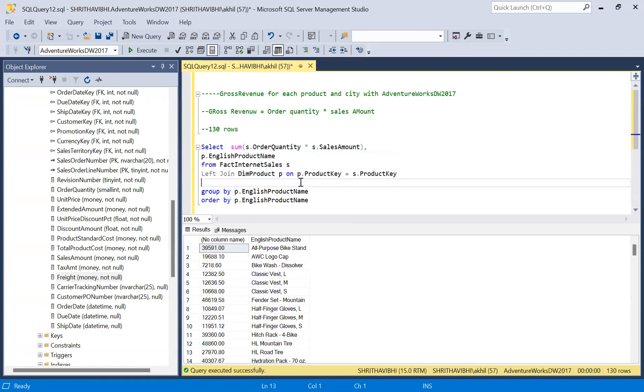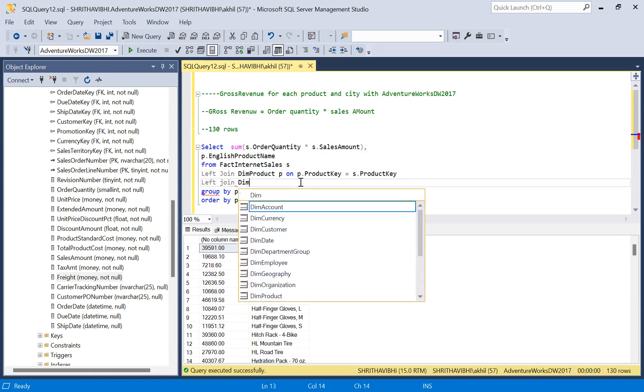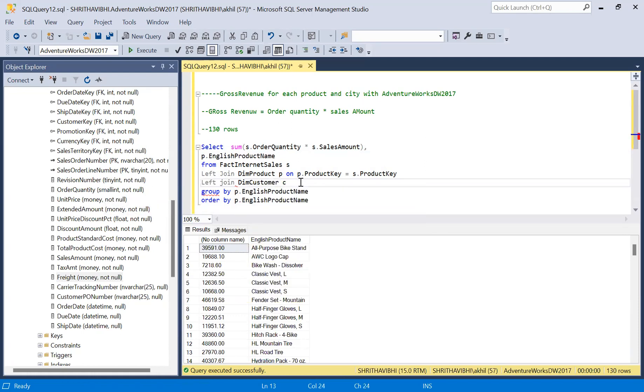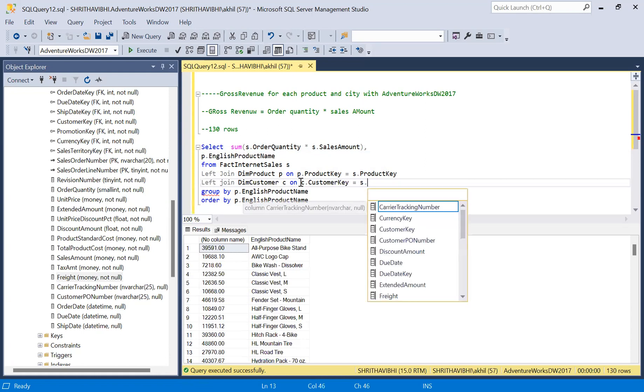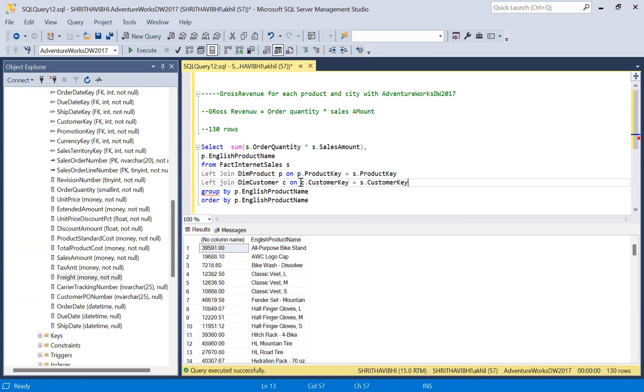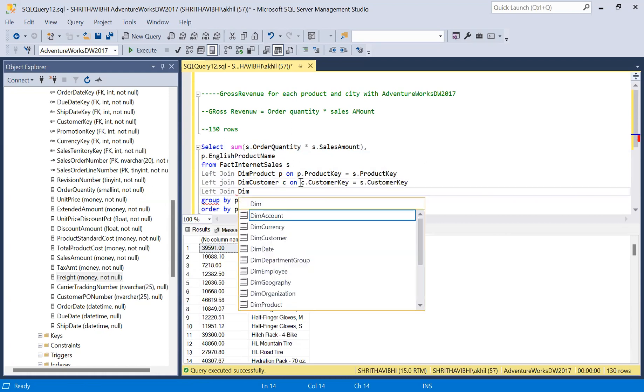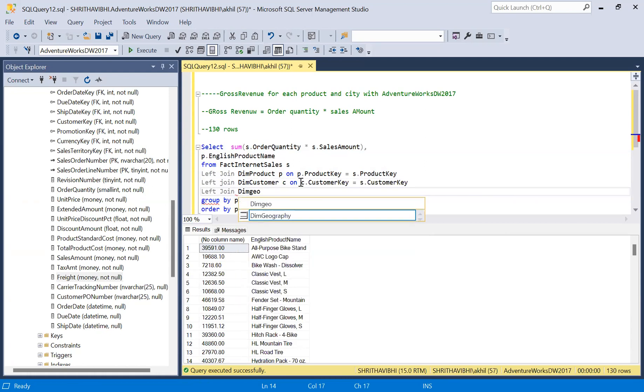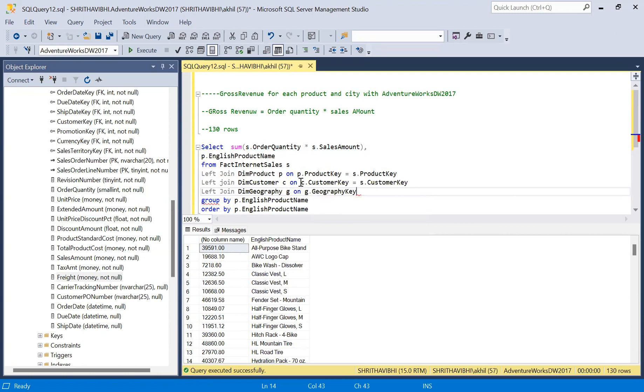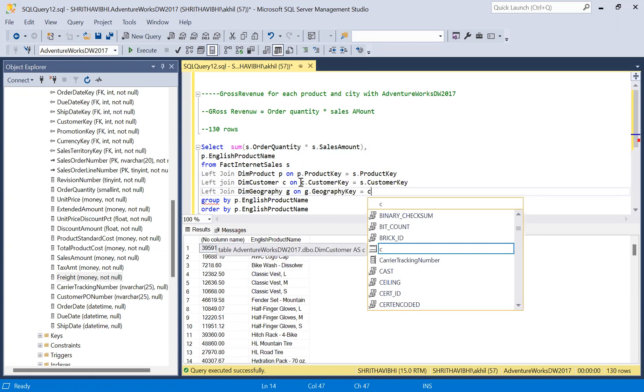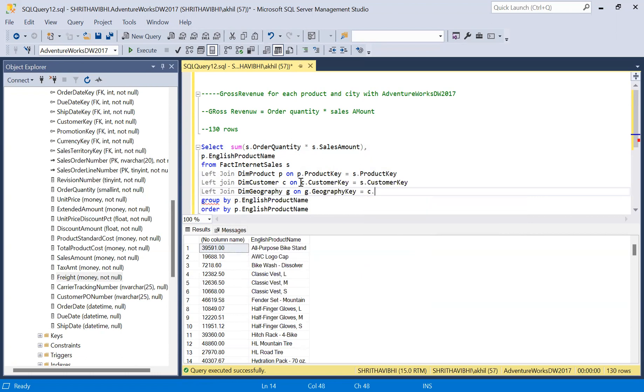Now as we need the city name from the geography table, let's join with dim customer table on customer dot customer key equals sales table dot customer key. And I'm using my customer table to connect with geography table on G dot geography key equals my customer table dot geography key.